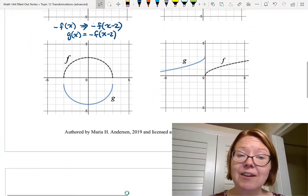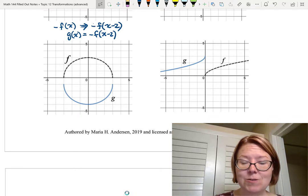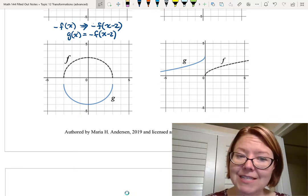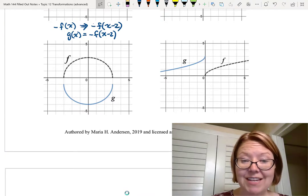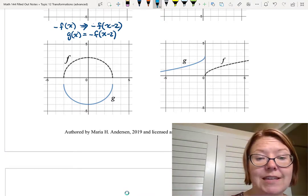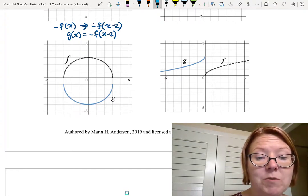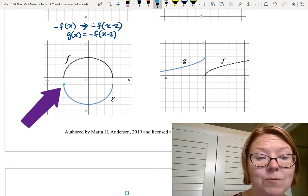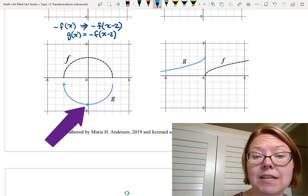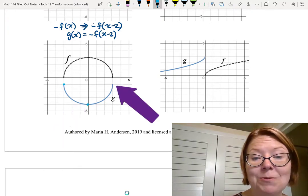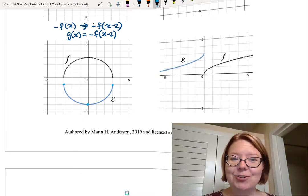Now I'd like you all to try the last graph in the first column. Take that same graph of f(x) and see what you need to do to get g(x). In this case, g(x) is the bottom half of the circle, with its leftmost point at (-3, -1), minimum value at (0, -4), and rightmost point at (3, -1). Pause the video and give that a try.